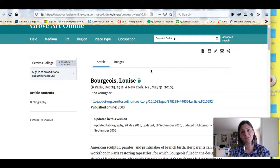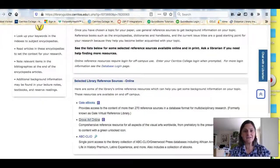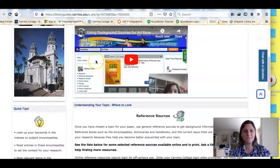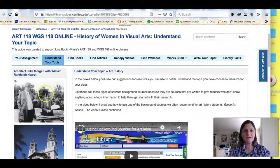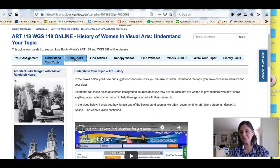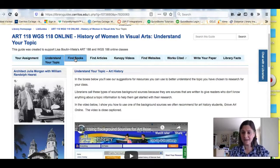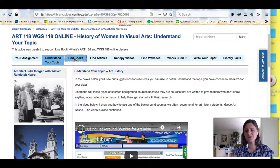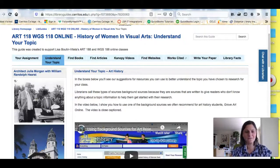So to do that, where I'm going to go next are books. If you click on the next tab on your research guide, you're going to see a video about how to find ebooks in the Cerritos College Library Catalog and also in a resource called the Internet Archive.